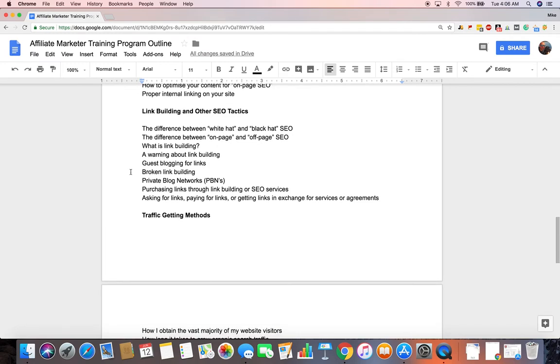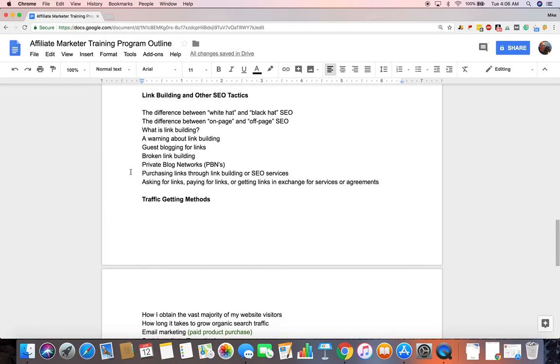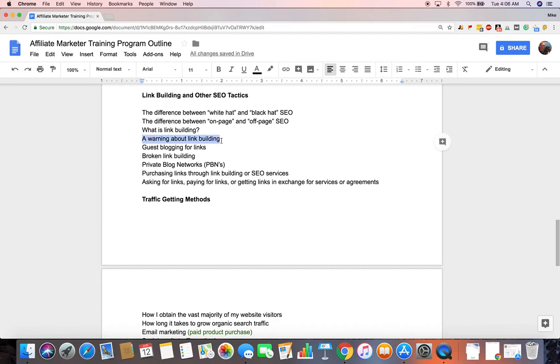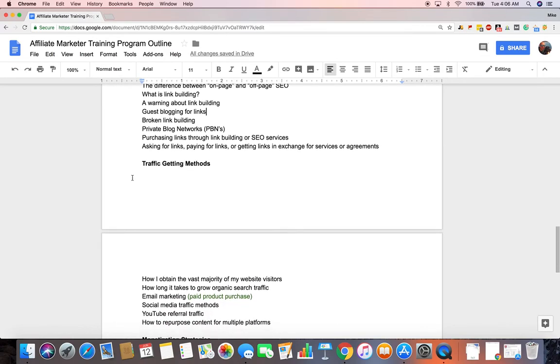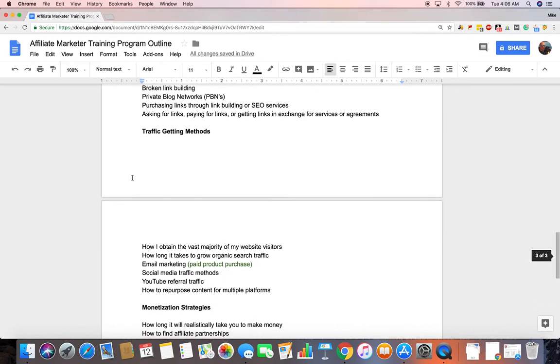Then I'll get into link building and other SEO tactics. The difference between white hat and black hat SEO. Difference between on-page and off-page SEO. What link building is. A warning about link building, which I hope people heed. Because link building can be very dangerous. And just different types of ways to build links that I'll get into. The specifics of each of those.